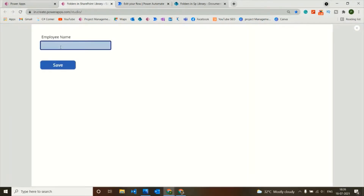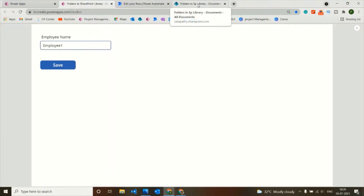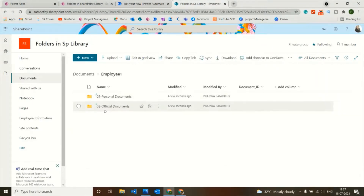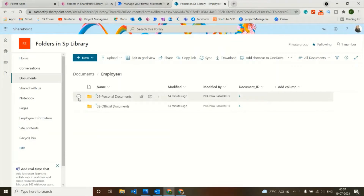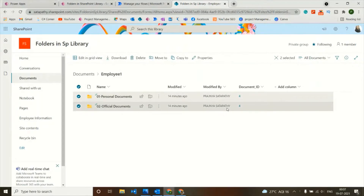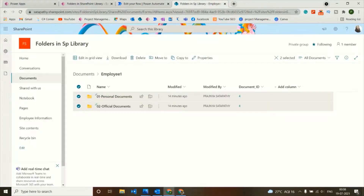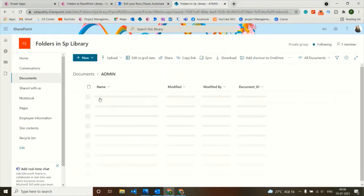Let's add an employee name — Employee One — and now let's check in the document library. The Employee One folder is created a few seconds ago. Inside it, the Personal Documents and Official Documents folders are both created. With a similar Update File Properties action, I'll update the Document ID of these two folders.